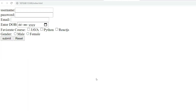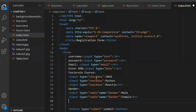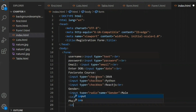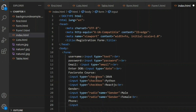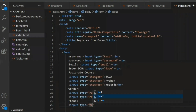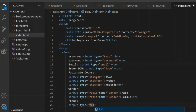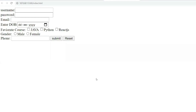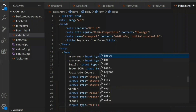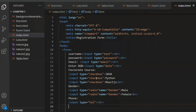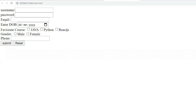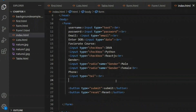One more important element is Telephone. You give an input tag with type 'tel' and close it, then add a break tag. Looking at the output, you can see the phone number text box as well.